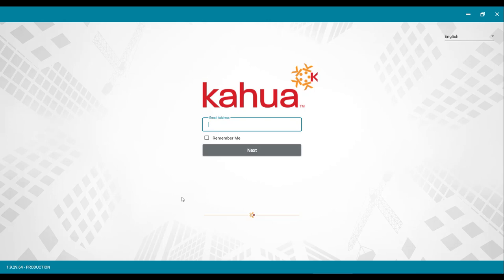Lastly, it is recommended that you use the LaunchKahuaFN.com website to open the desktop application once a week. This will ensure that you are getting the latest updates to the Kahua application.